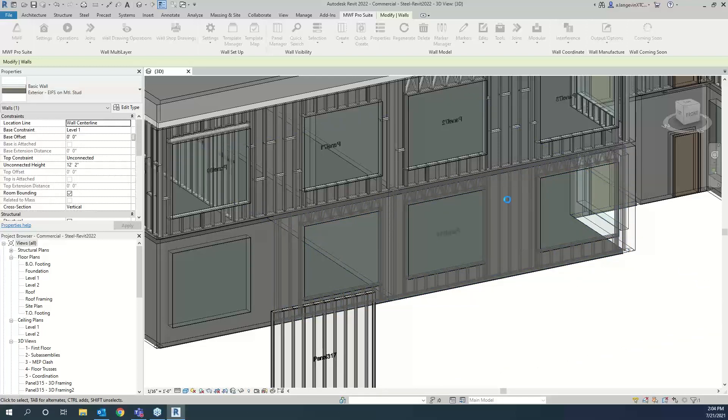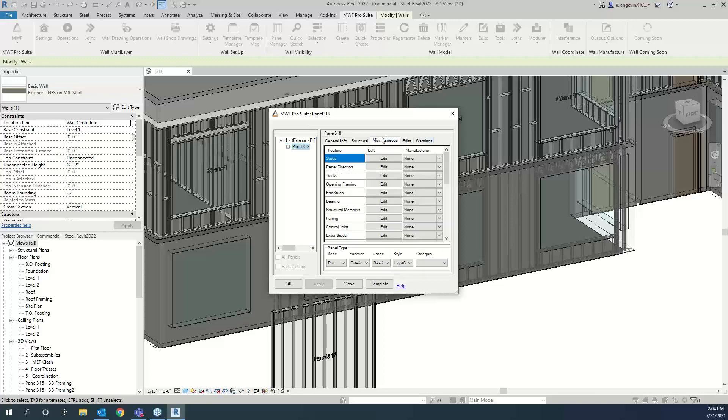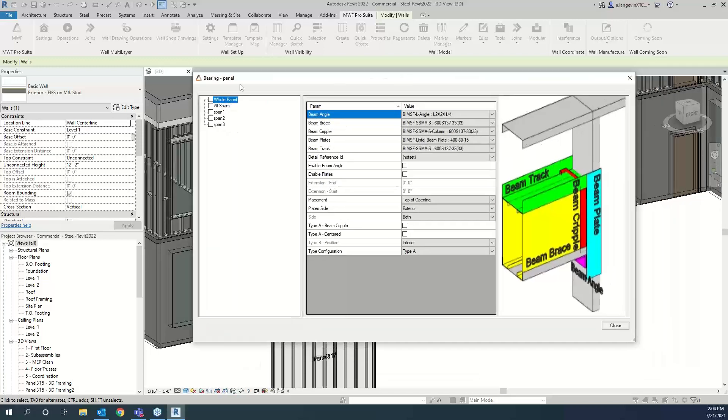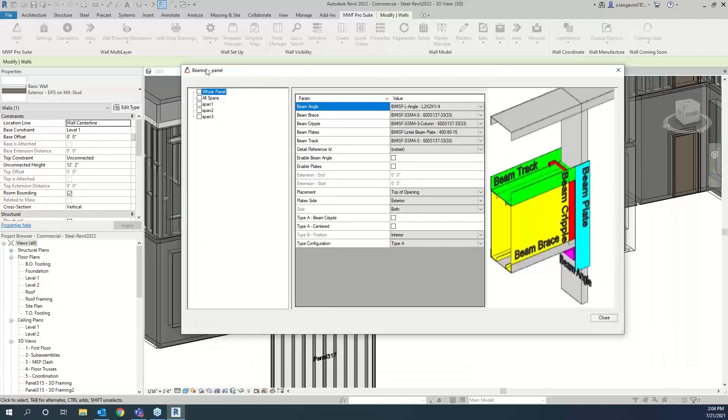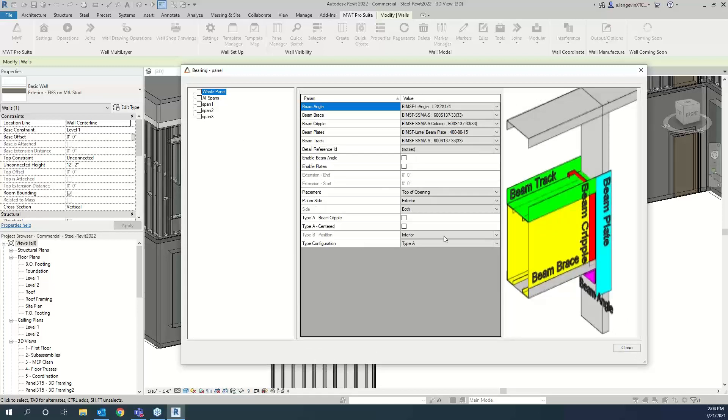You can either use one of our markers or you can actually just create your panel and then go to the bearing option in the miscellaneous tab of the properties. So I'm going to go ahead and create this and use my light gauge template and create. So as I mentioned, I'm going to use the miscellaneous bearing option right here.